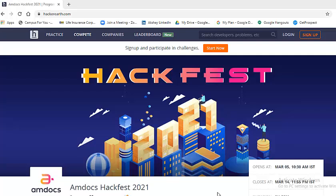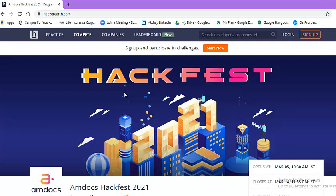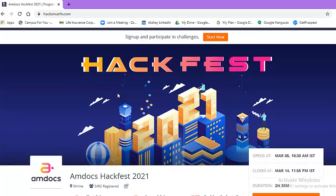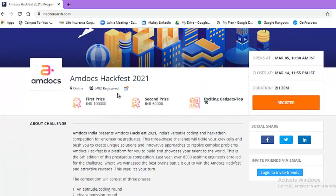So without wasting your time, let's start this particular video. I have already added application link in the description box of this video. Once you click on that link, you will come on this particular webpage. This is Amdocs Hackfest 2021 Challenge. So, let us look at the details.